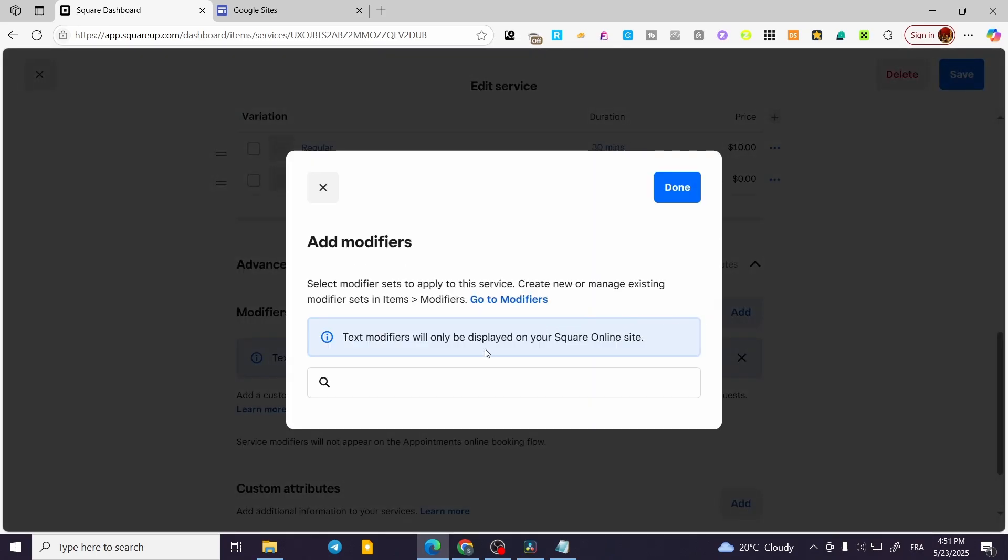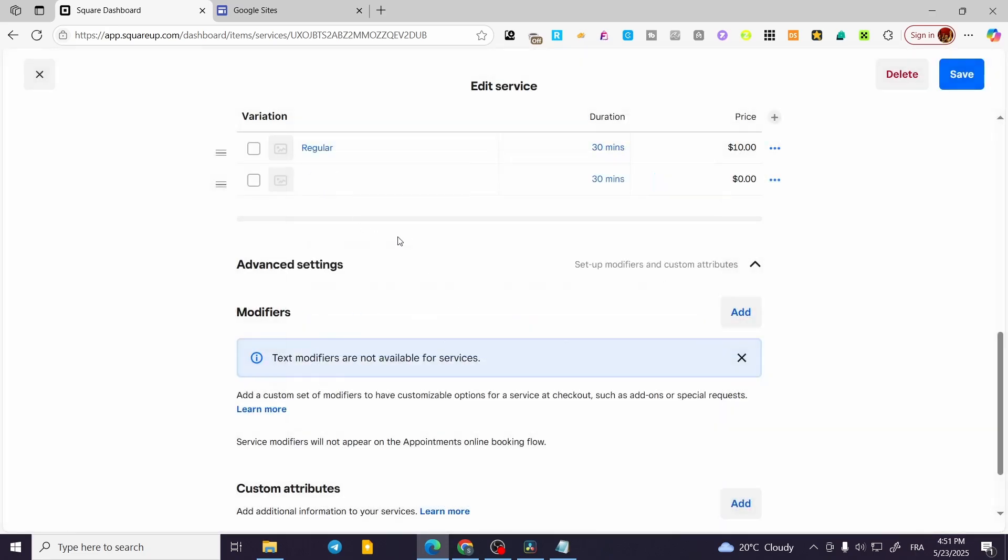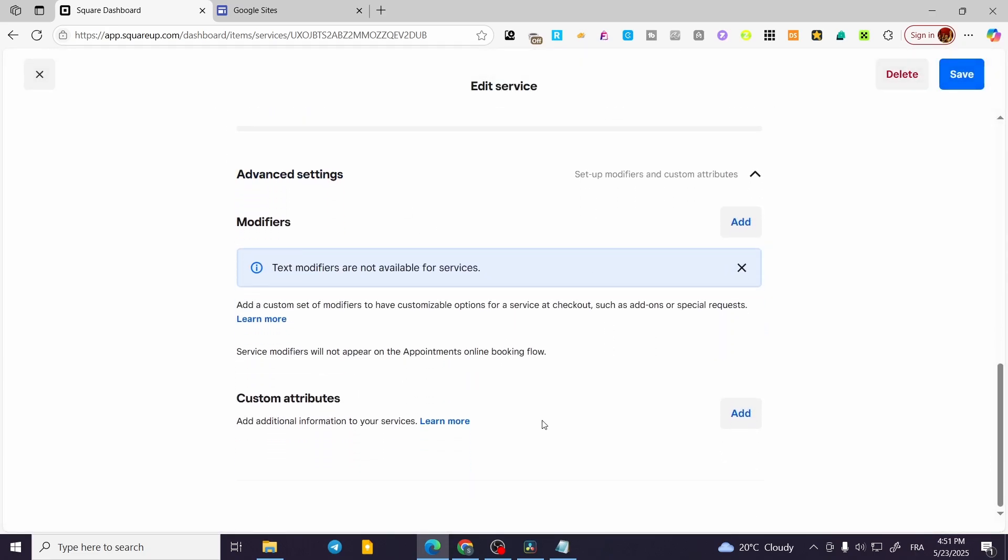As you can see, these are going to be called item modifiers. So that was pretty much it for today's video. Thank you guys for watching. I hope that you have enjoyed the content and hope to see you soon on the next one.